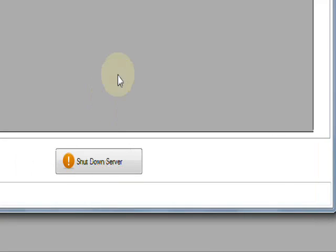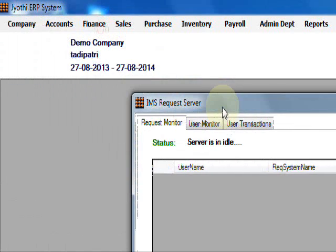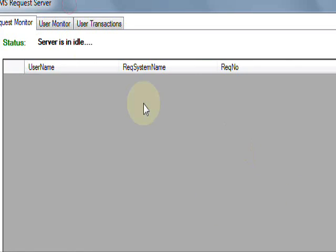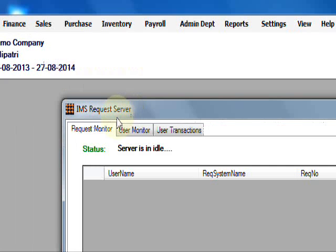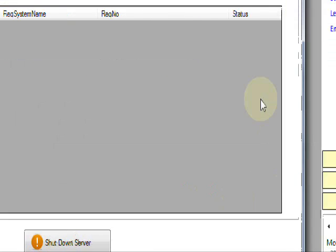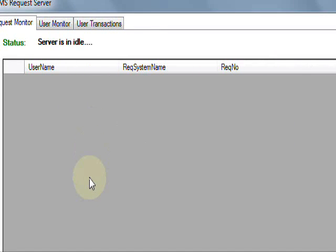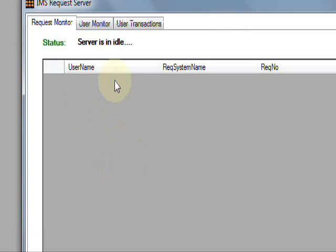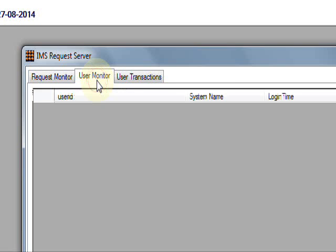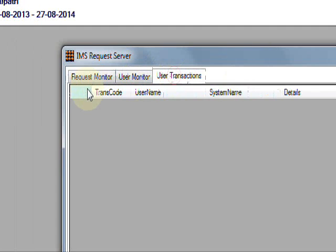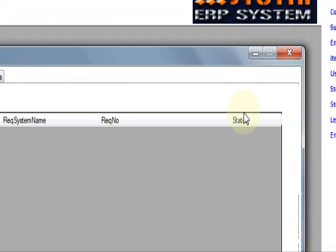When logging in with admin, there is another application that is automatically loaded. This is called IMS Request Server or ERP Request Server. It maintains all transactions by the client systems. Here is the users and the user transactions request monitor.